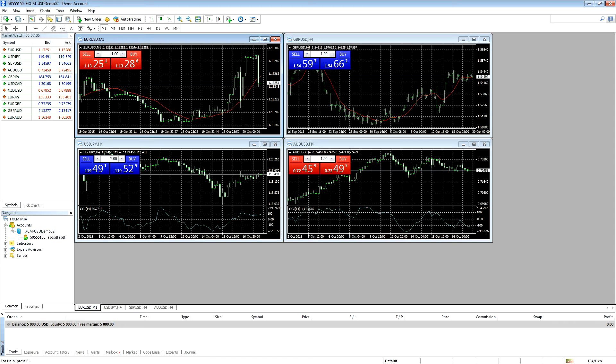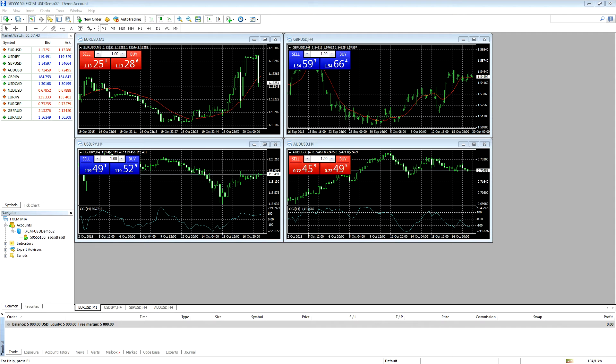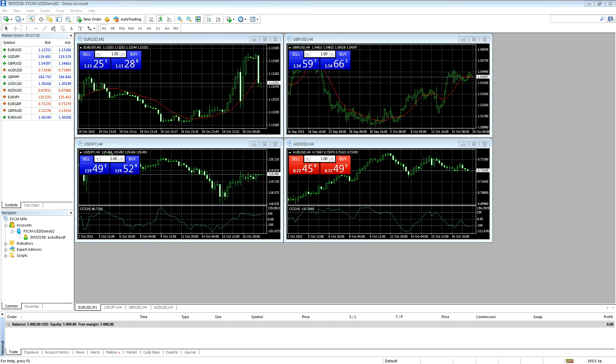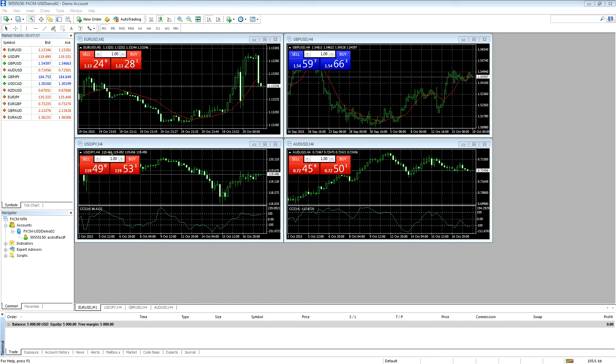Welcome to the FXCM tutorial on backing up and restoring files in MetaTrader 4. If you have templates, profiles, expert advisors, custom indicators, or any other types of files that you would like to back up before reinstalling or just for safety purposes, please follow these steps.